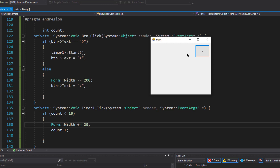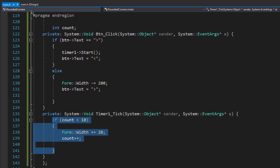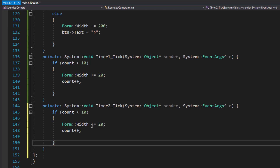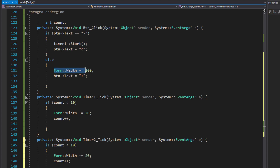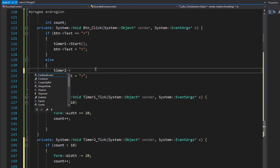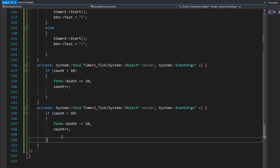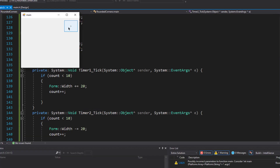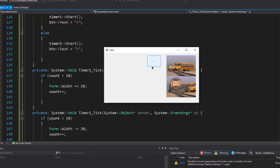Now we need to animate the collapse as well. I'll copy this code, go back to the form, double-click on timer2, and paste the code there. Here we subtract 20 pixels each time instead of adding. So instead of instantly collapsing, we call 'timer2.Start()', which triggers the tick event and runs the collapse code.